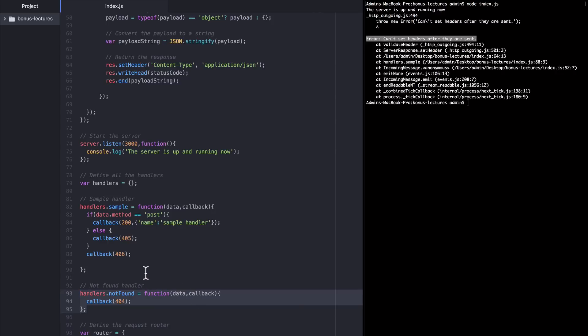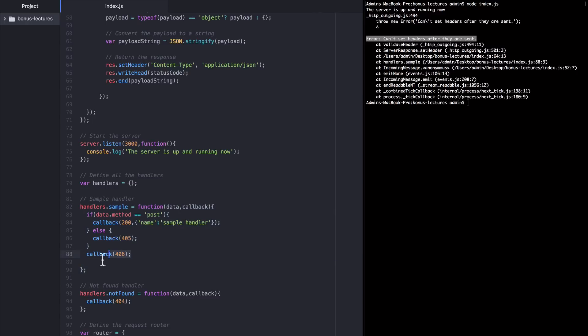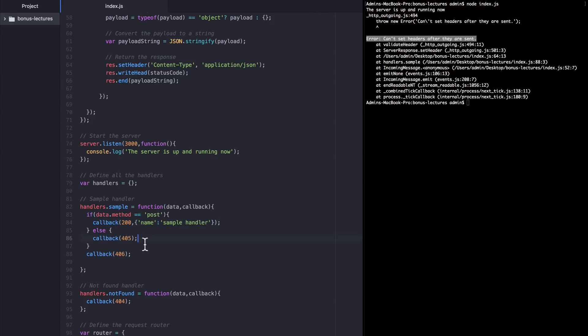Our sample handler has this extra callback. So when the HTTP request comes in, it hits this handler and goes through the if switch and will either call back here if the method is Post, or it's going to call back here if the method is anything other than Post. And at that point, after the callback, the response is sent by the HTTP server. The request is done and closed.